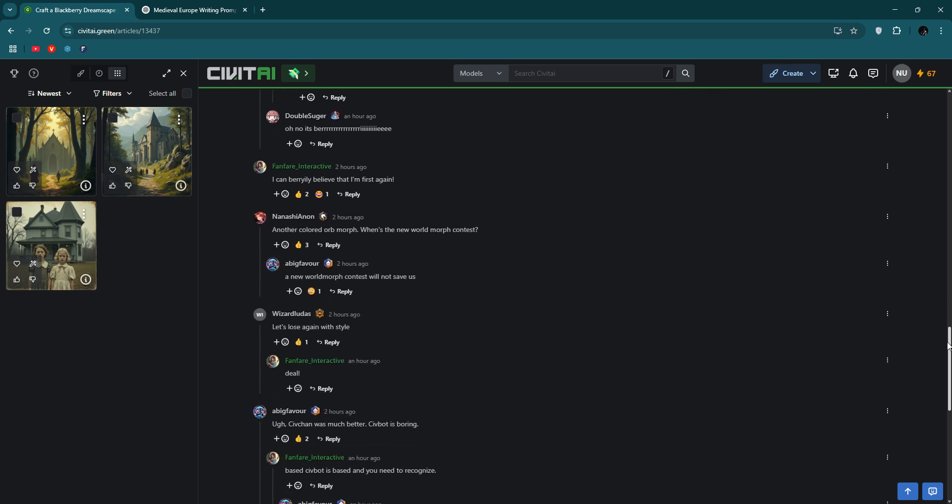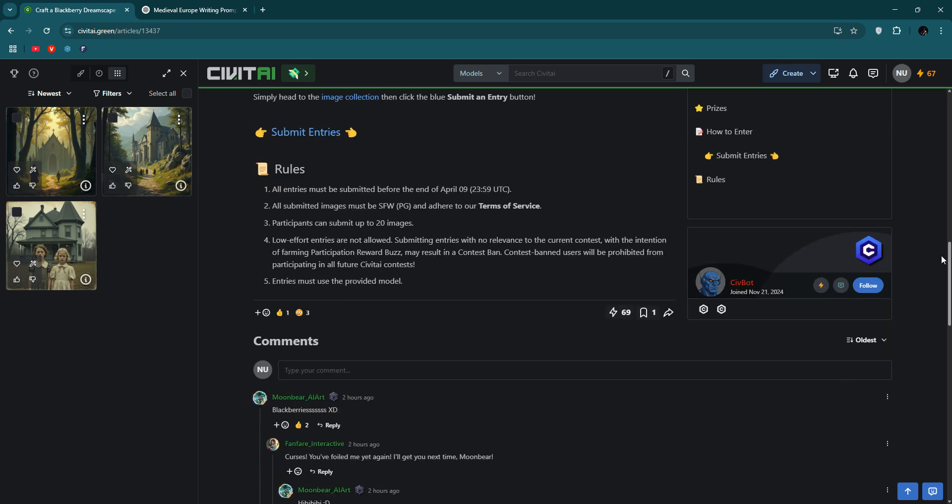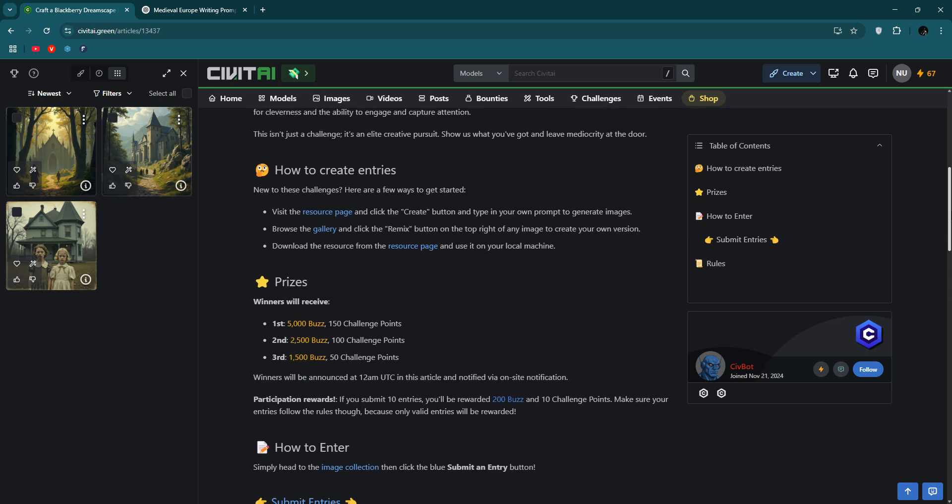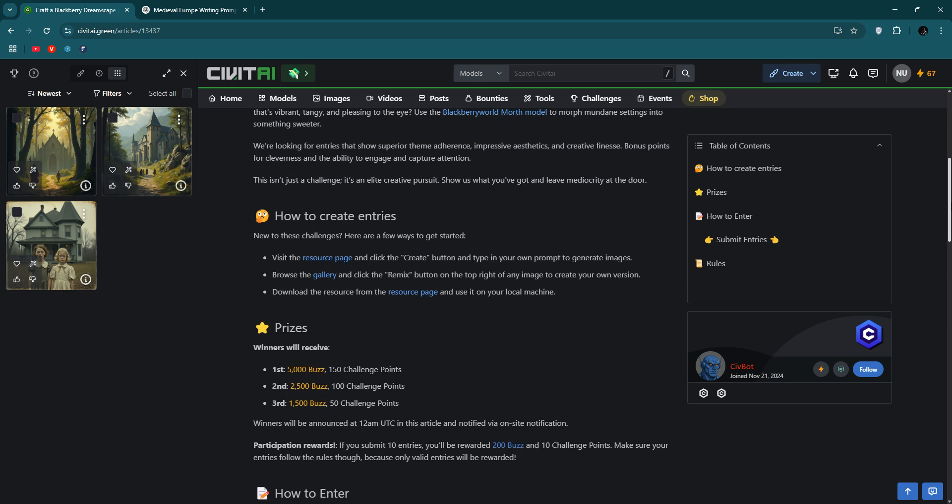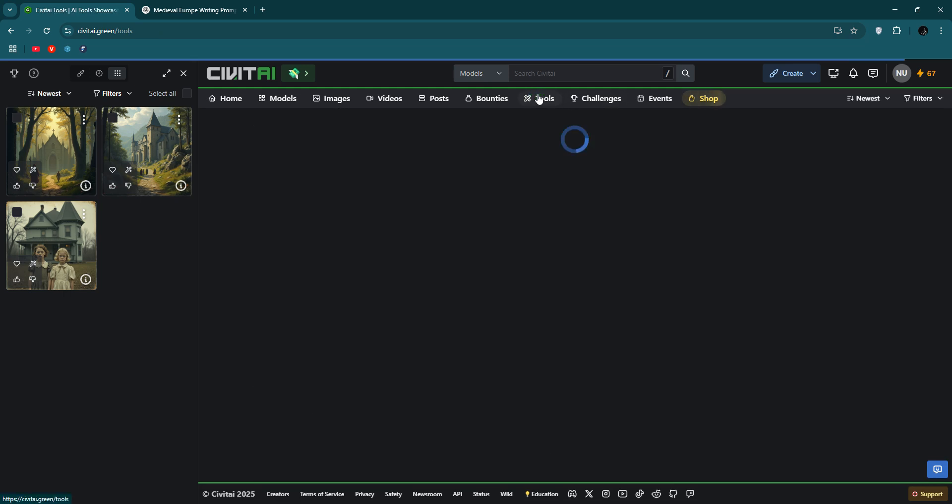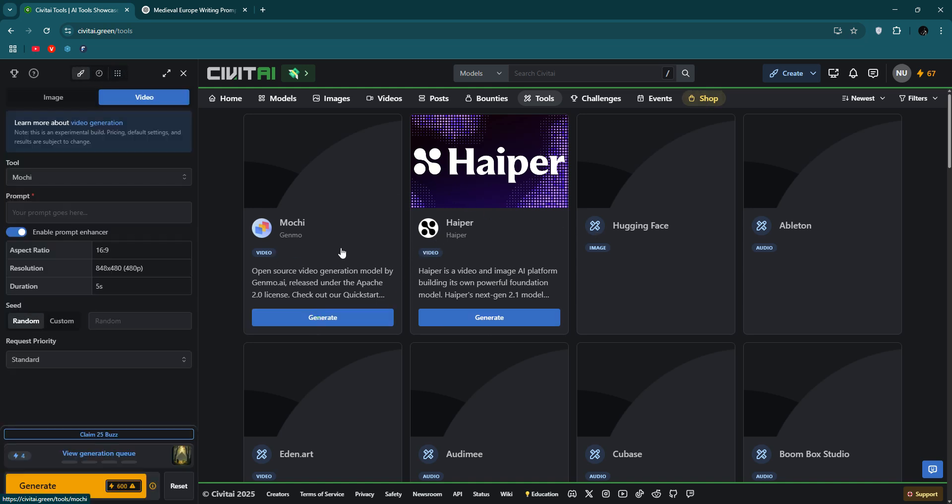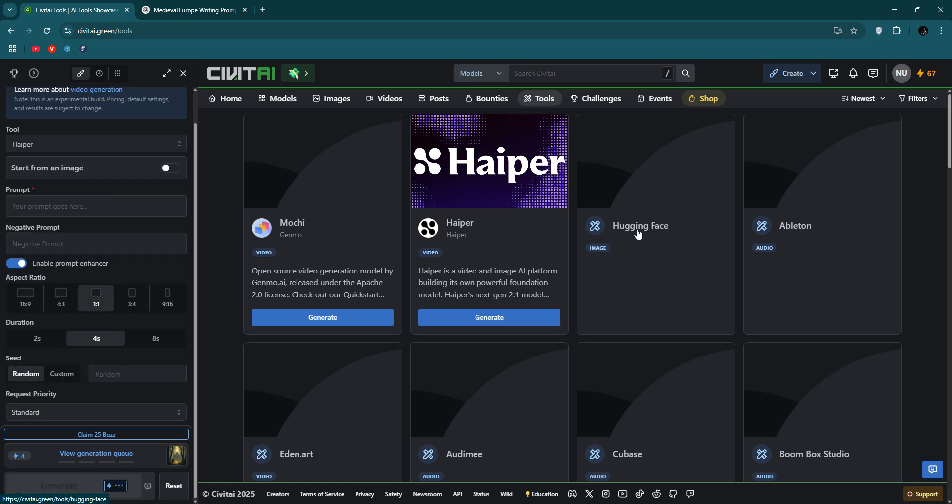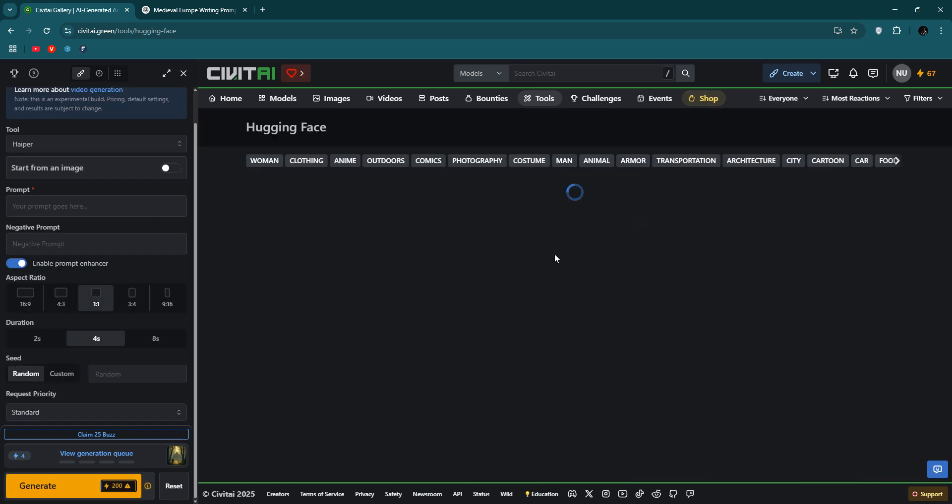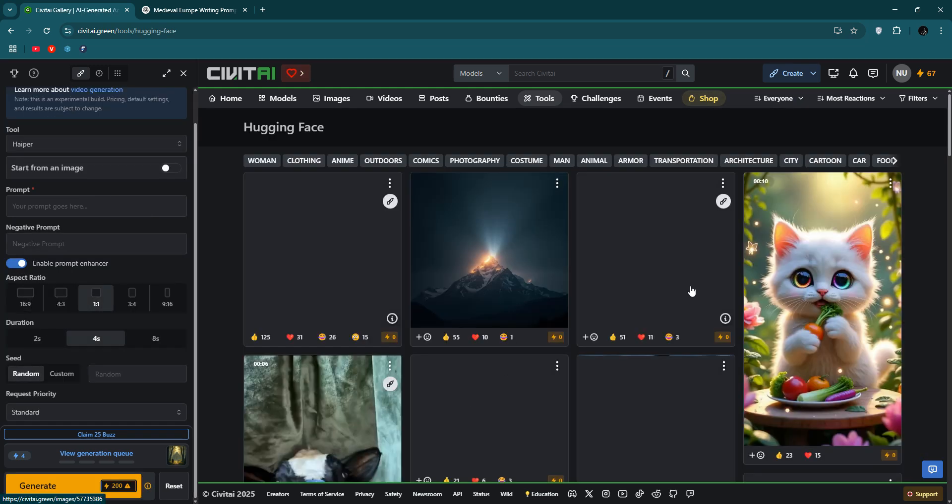So you earn buzz, you'll get money, one buzz. So if you win the challenge. Also tools, AI tools, video tools like Mochi, Hyper, Hugging Face, so you can try it.